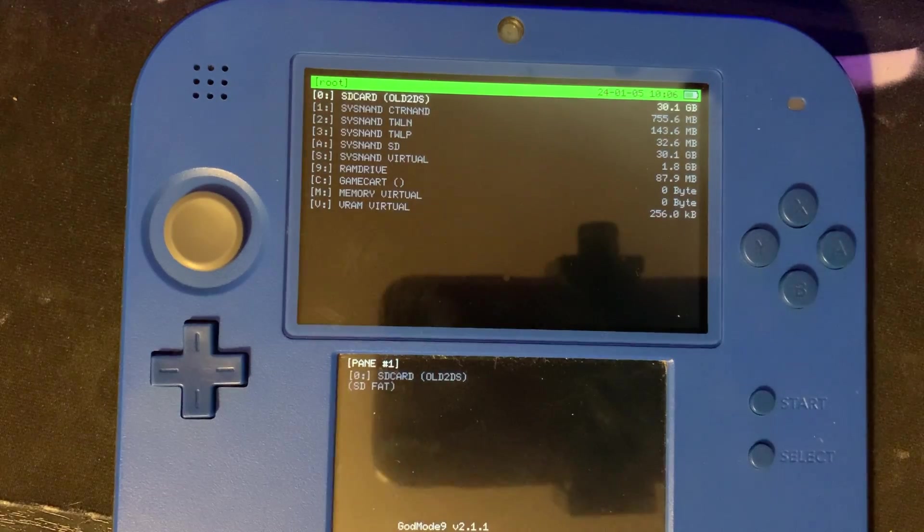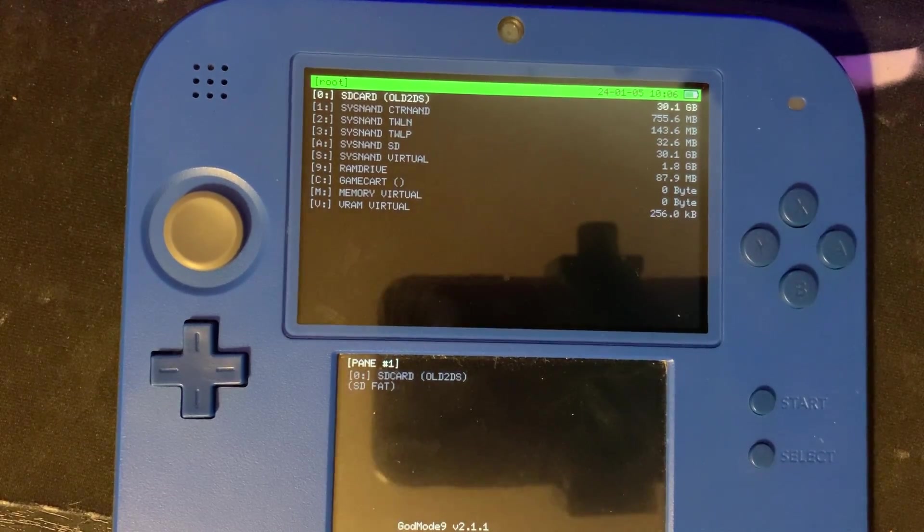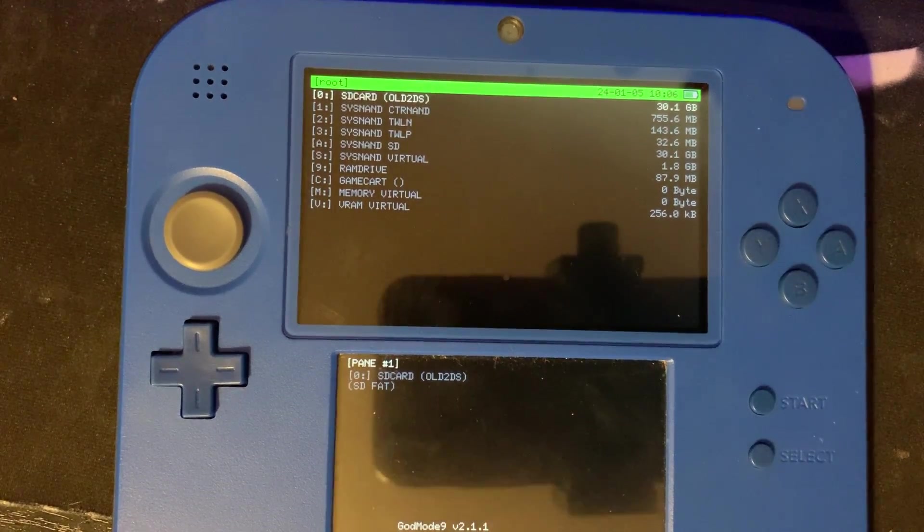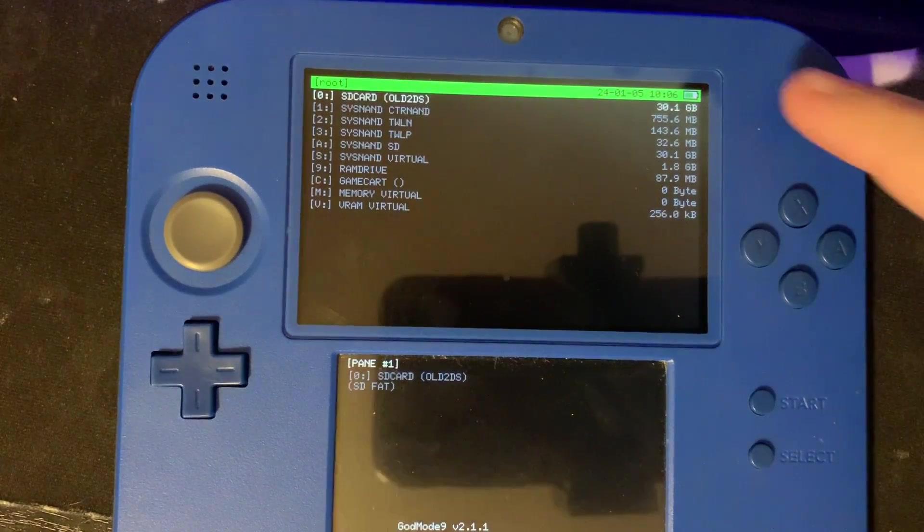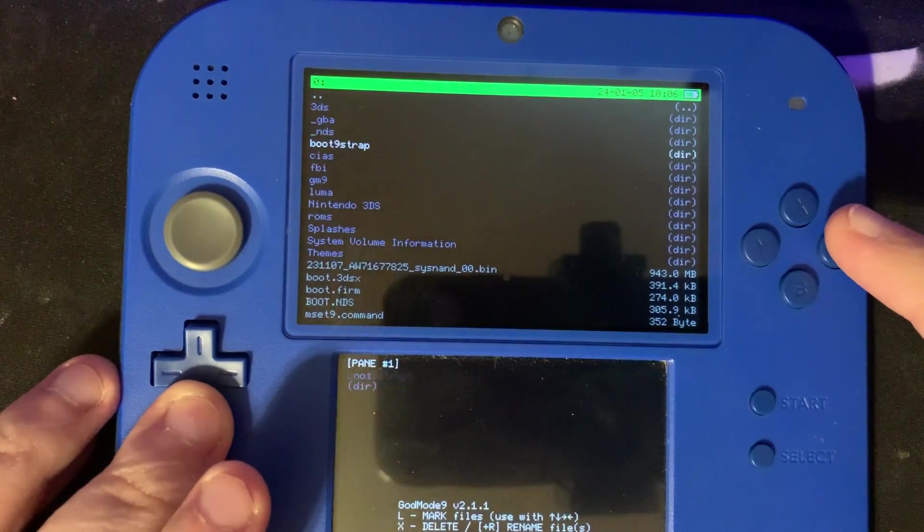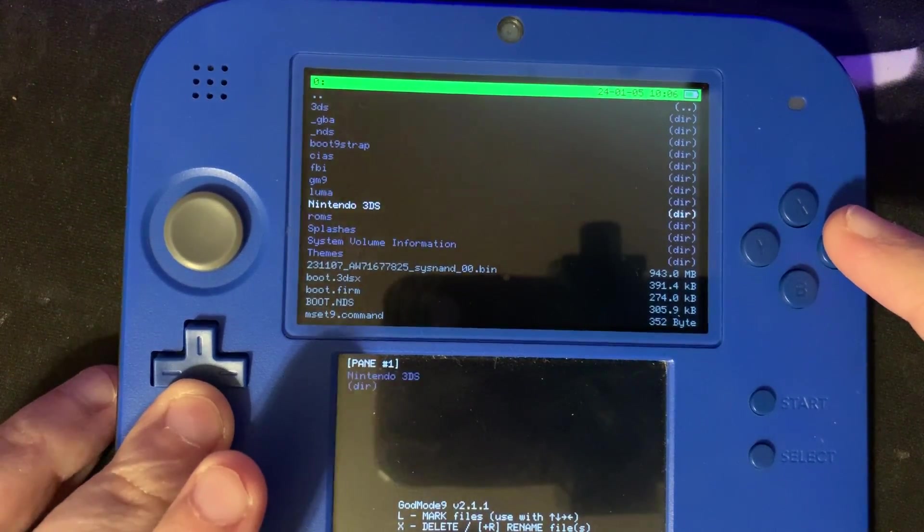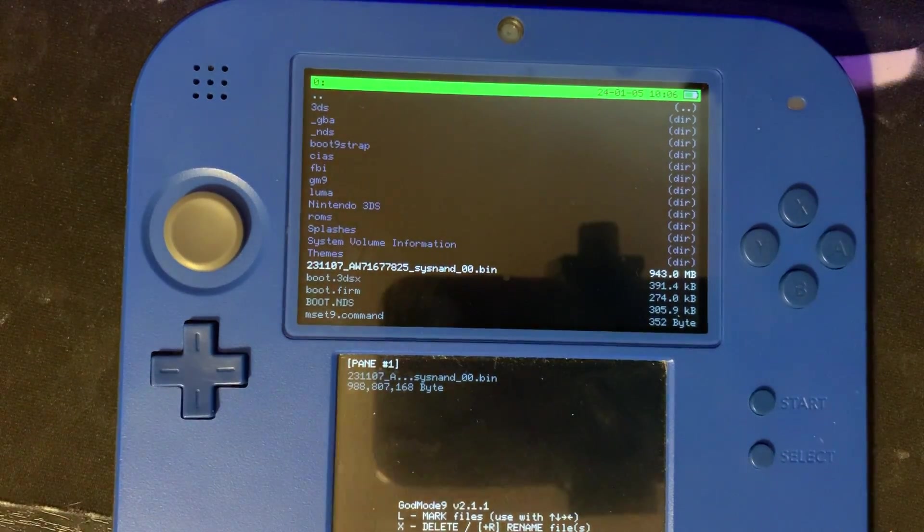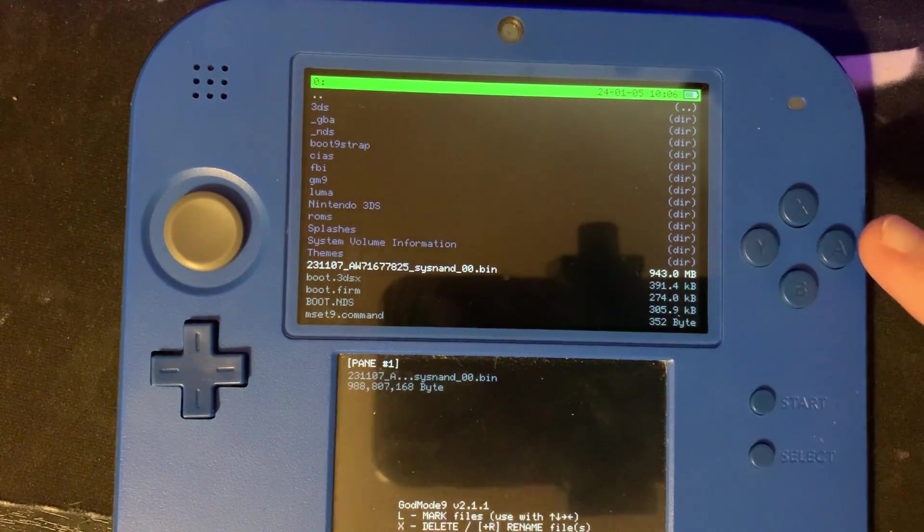You're going to enter into the God Mode 9 system and we're going to press A on SD card. Next we're going to go to the root of our SD card and it's going to be that bin file at the bottom here.